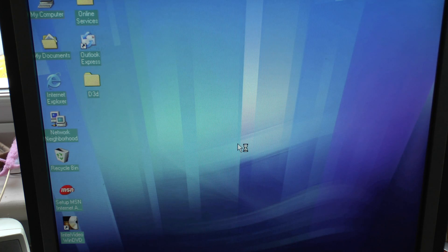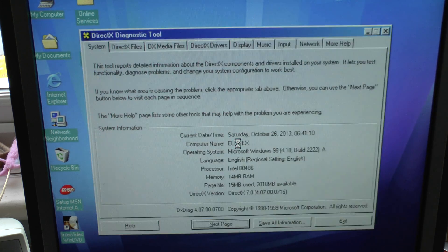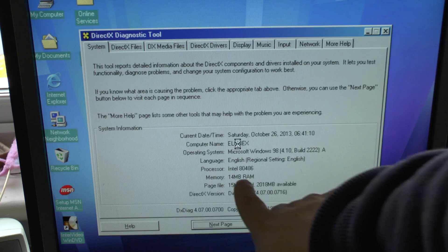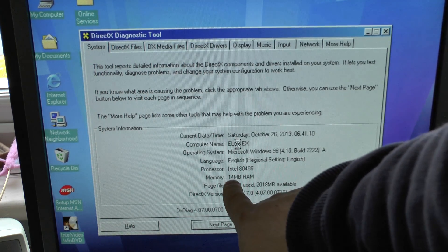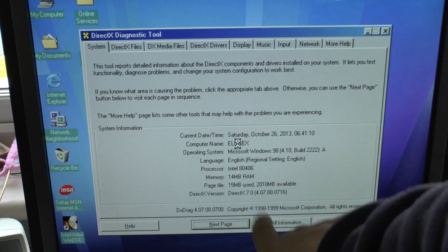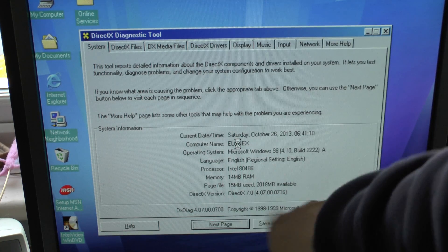Okay, this is DirectX Diagnostics. So this is to show you here—see, the computer's been read as a 486, 14 MB of RAM, 15 MB of page file used, DirectX 7.